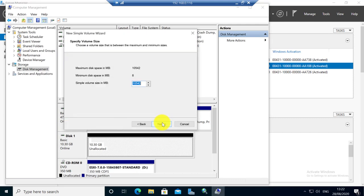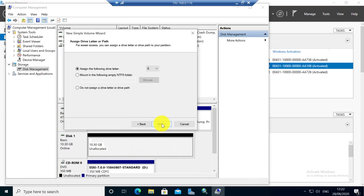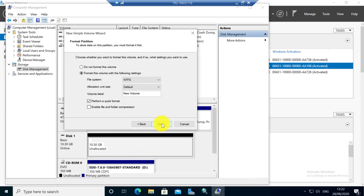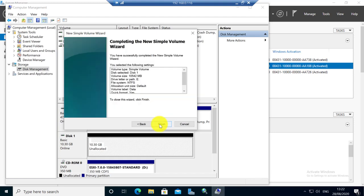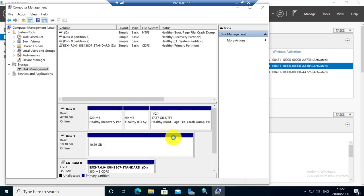So I am going to create a simple volume just for testing. Send a drive letter. Just format, quick format. Type some name, data, whatever you want. Click next. Finish.